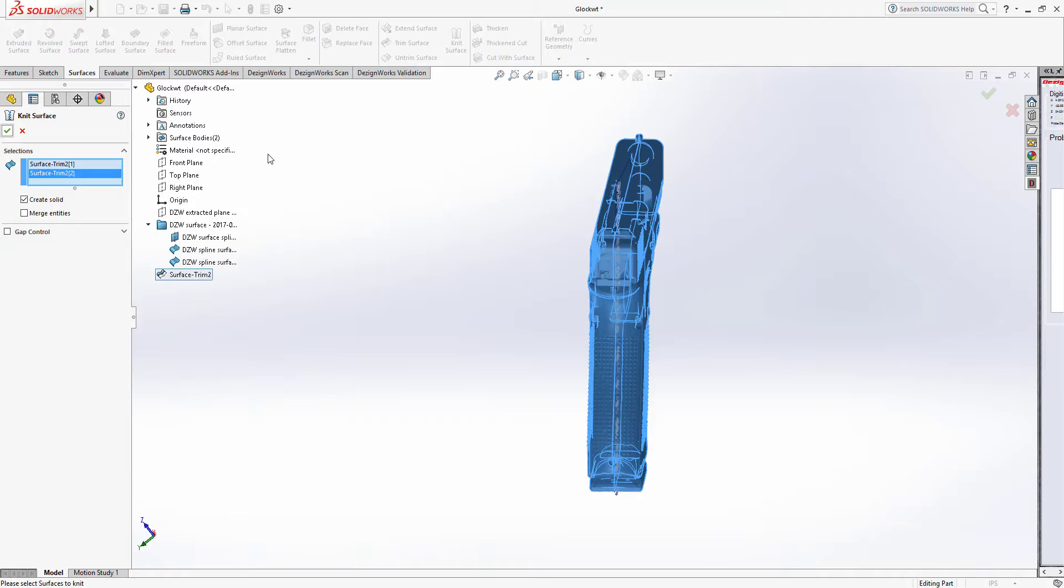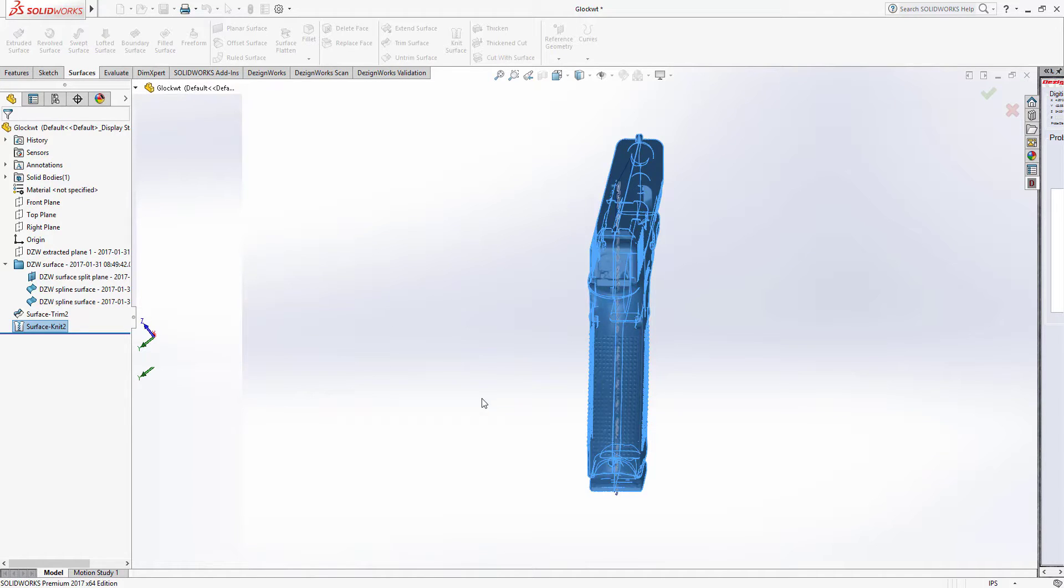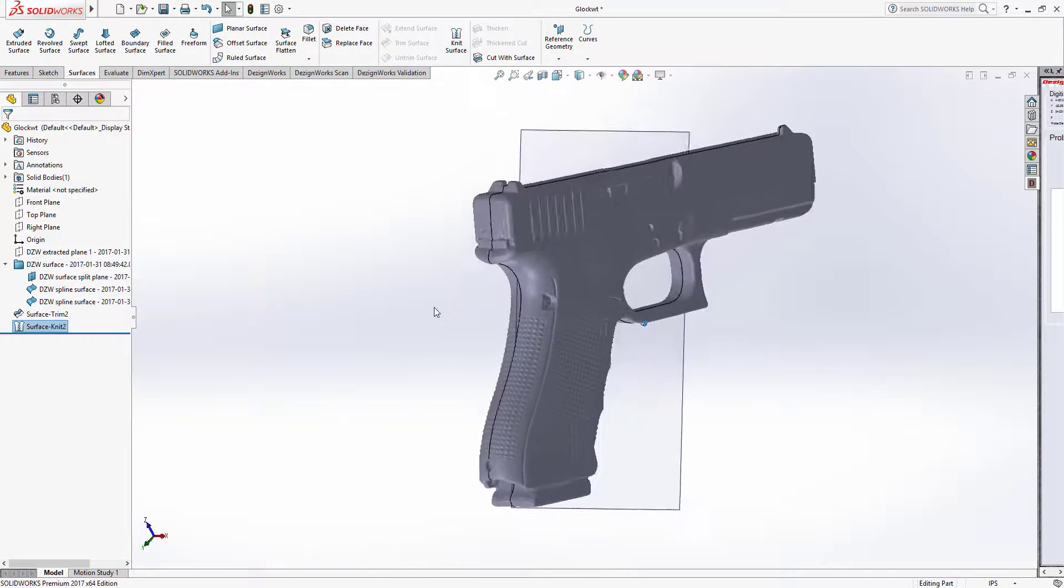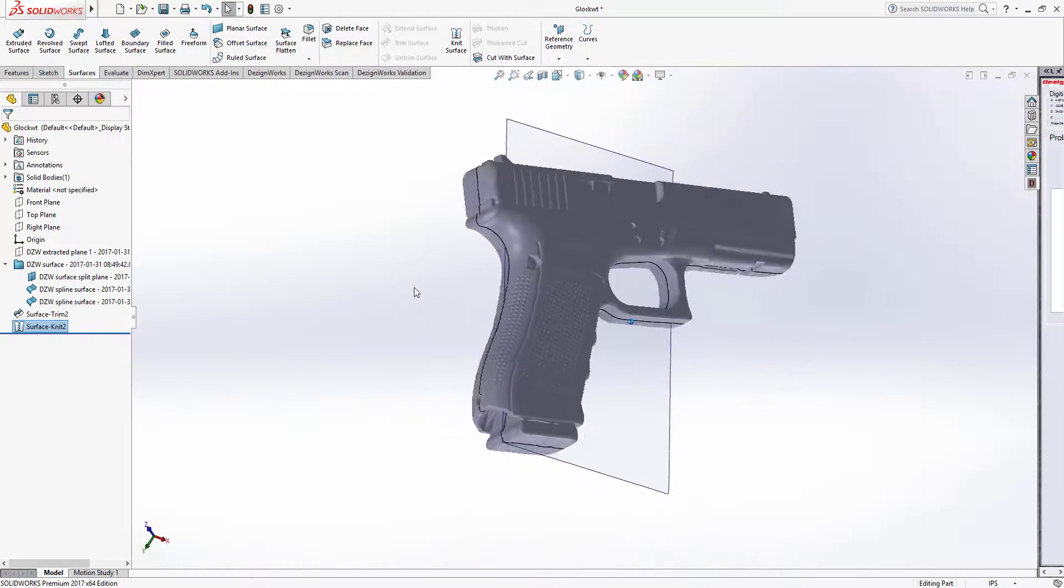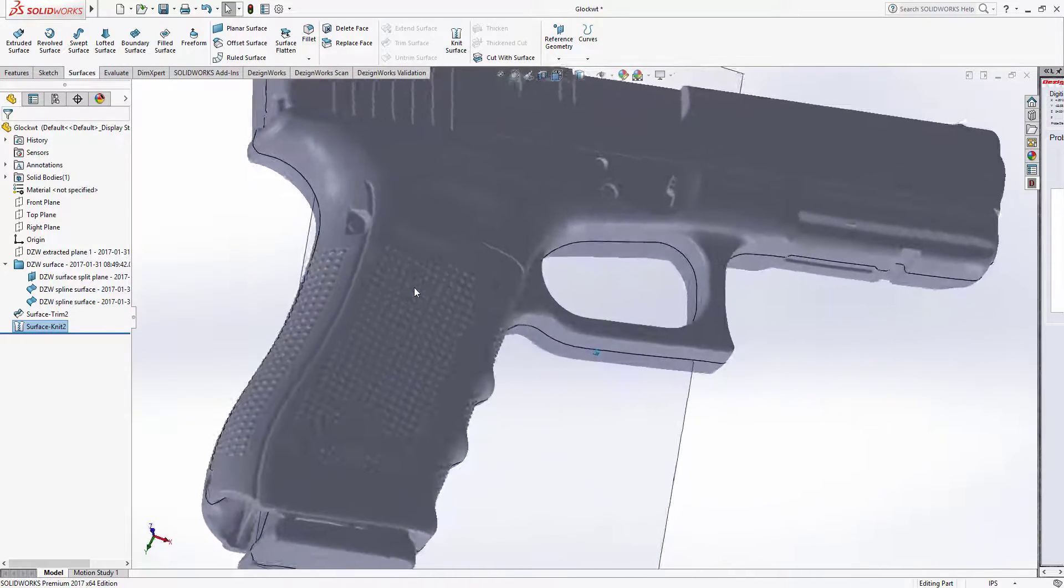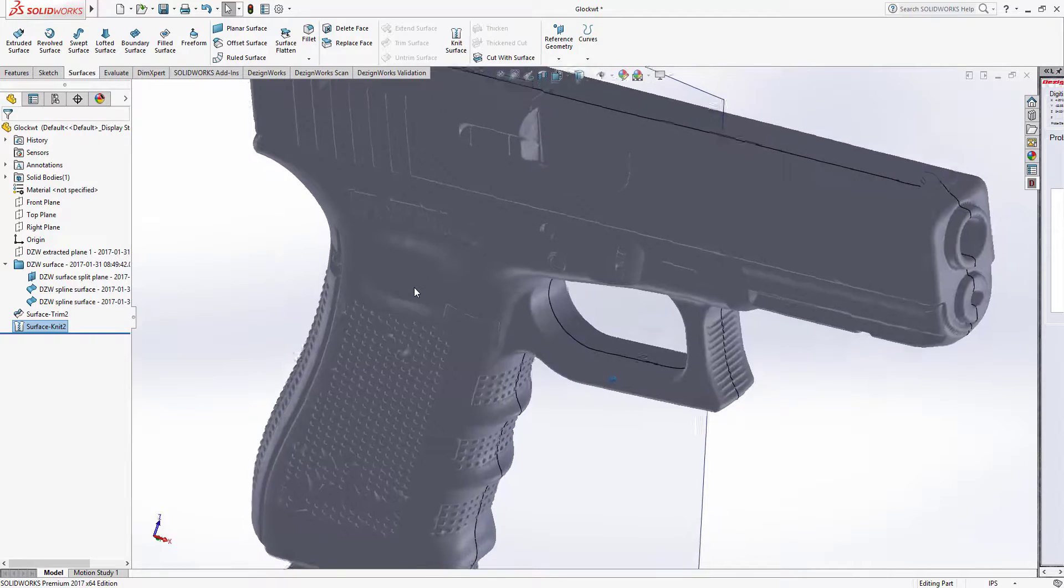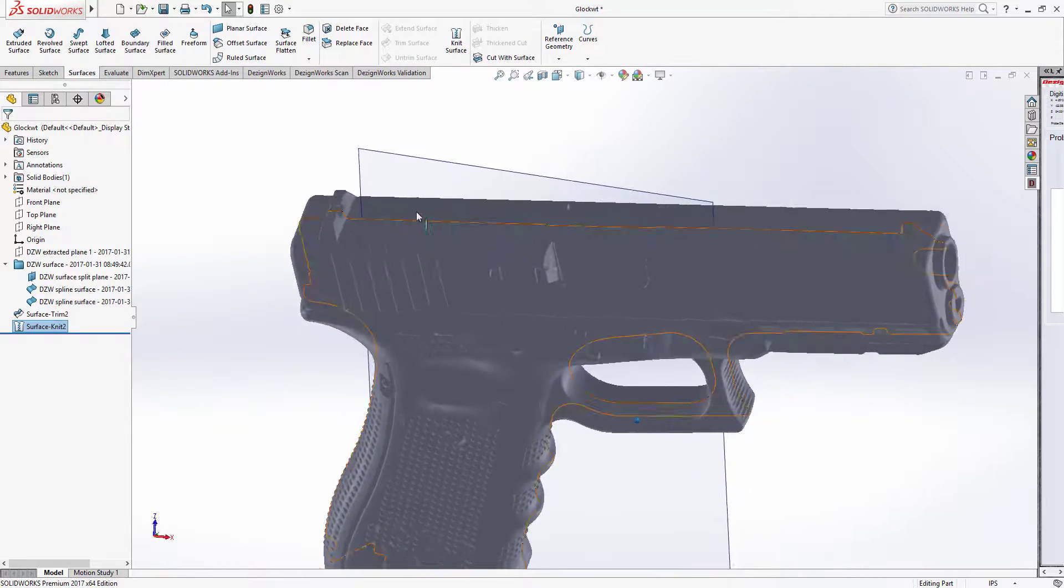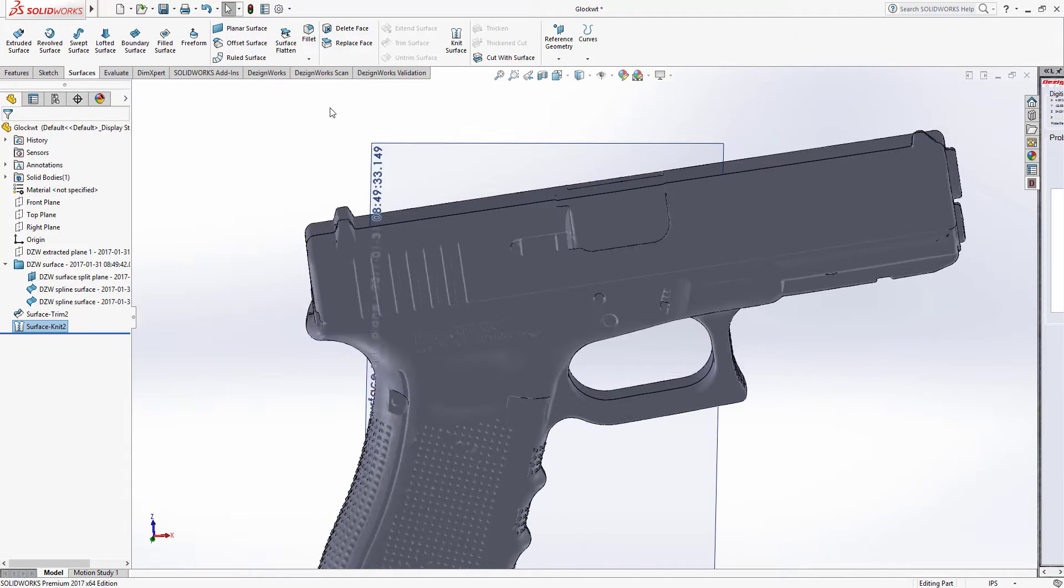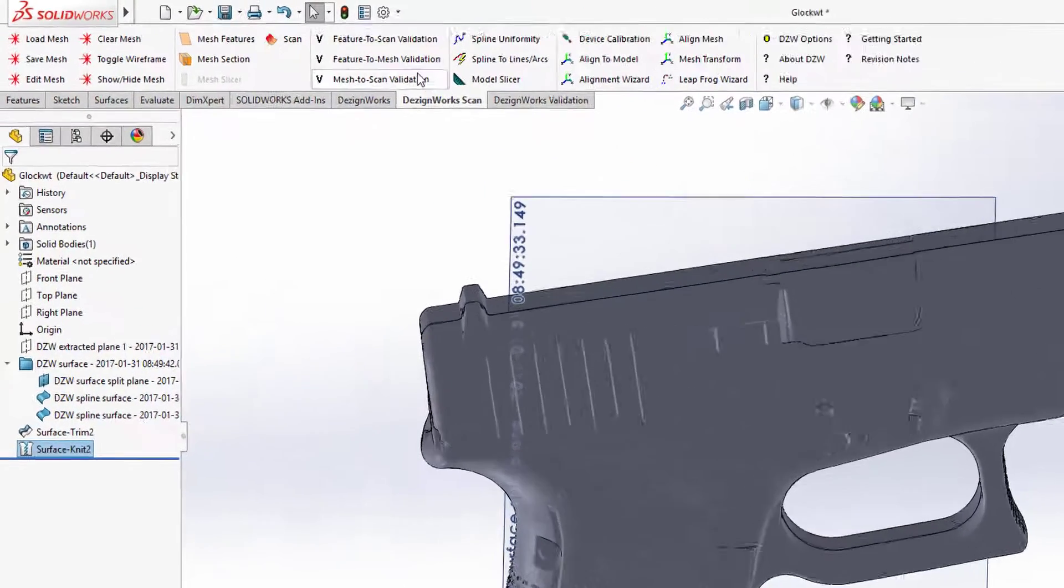Next, we're going to use the DesignWorks validation and show you the accuracy of how we wrap. You'll notice we didn't do any fast forwarding. We didn't cut the tape out. We wanted to show you the complete process. A lot of other videos fast forward and say 3.6 minutes later or 10 minutes later. We wanted to show you the complete process. So there is the full knitted surface and there is your solid body. We're going to take a look at the validation so you can see the integrity of this. It's amazing. That's the native SolidWorks surface.